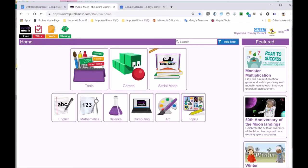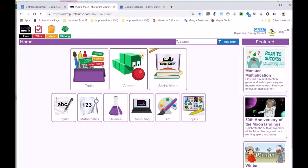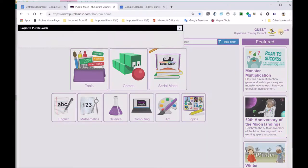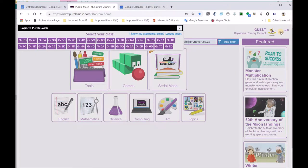But when you want to go into Purple Mash with your username and password, then you will go here. You'll log in with a quick shortcut, but over here, log in, and there's a key. Can you see that key there? That's showing you that in Purple Mash, you can get your password.